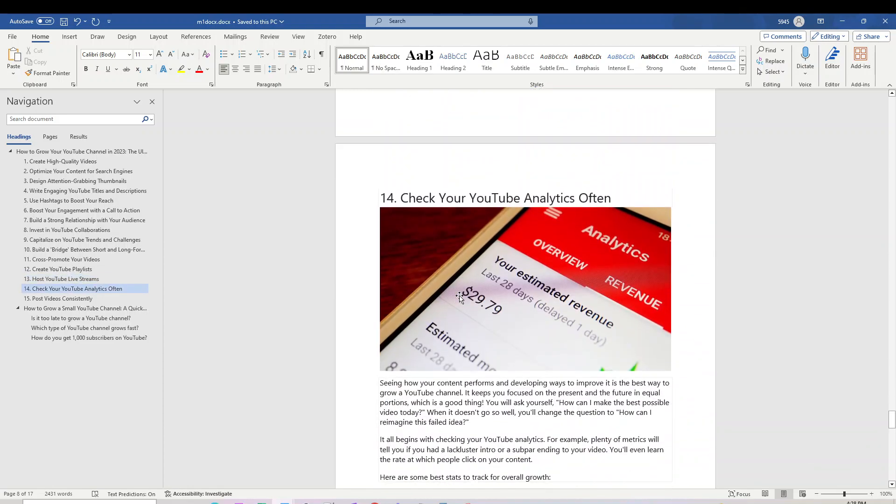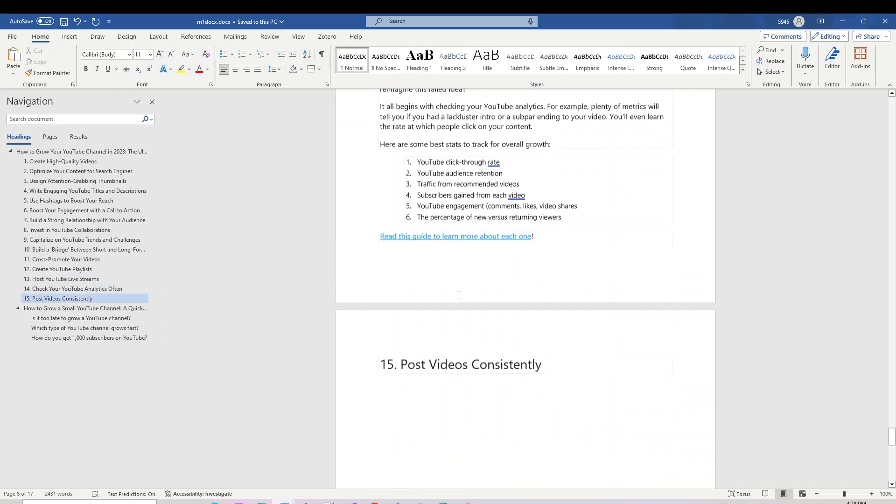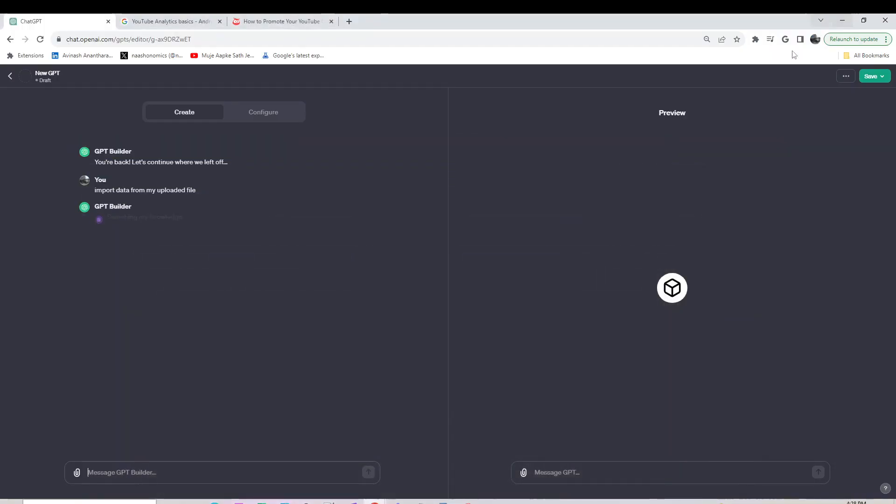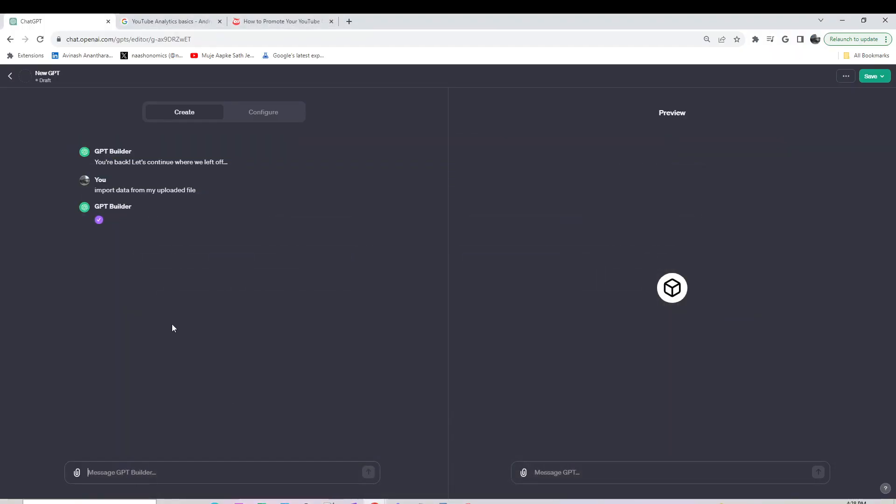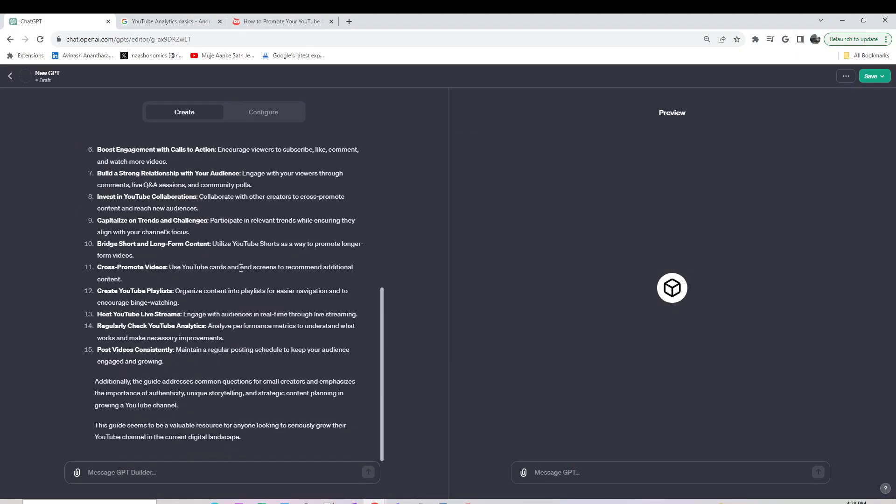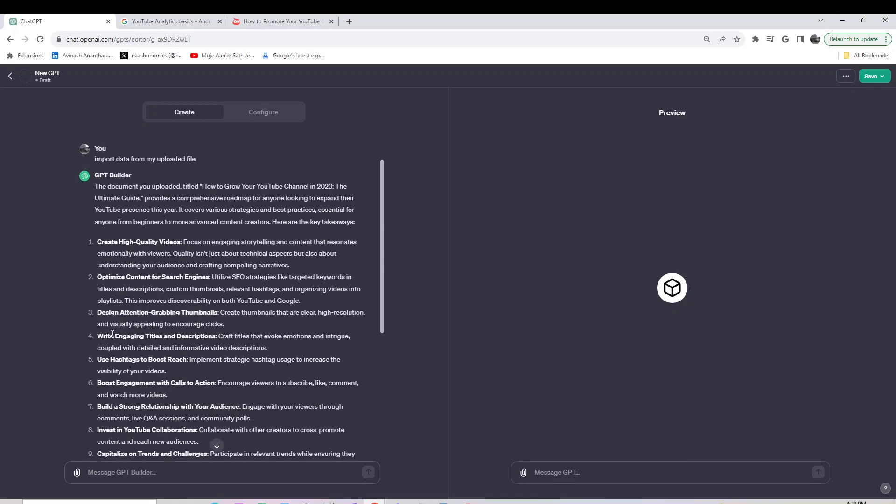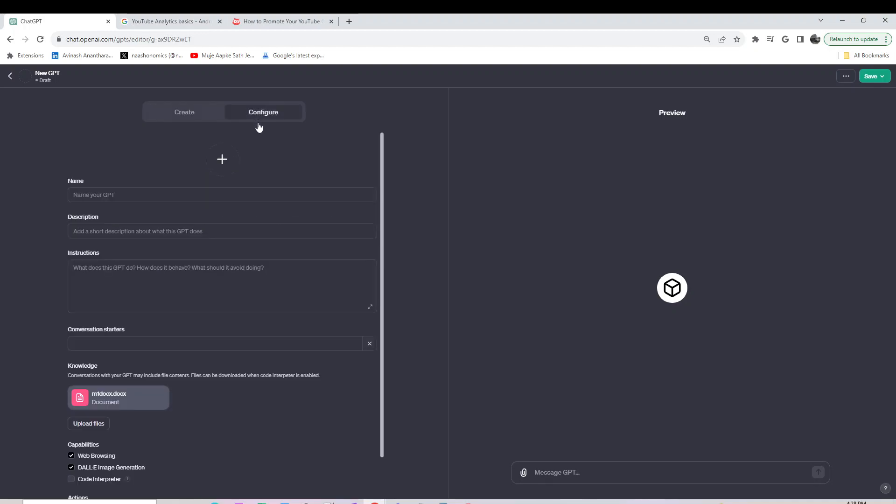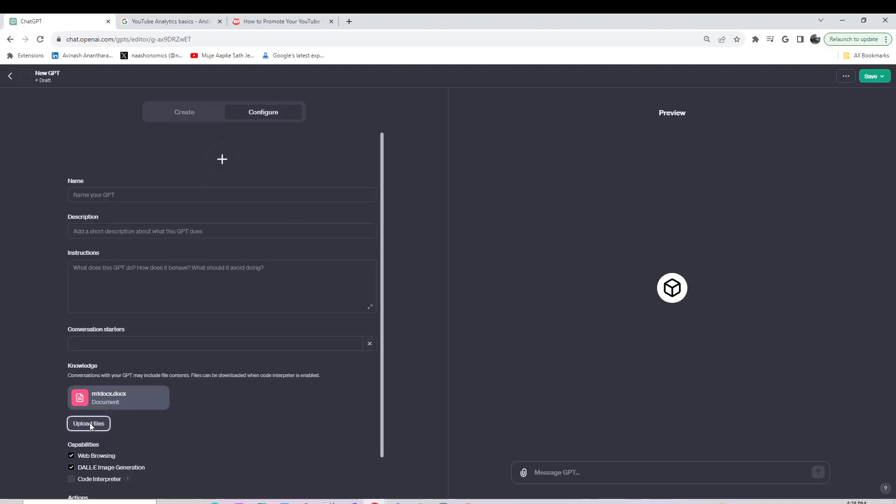It also covers checking your YouTube analytics and other features. So it got all the data points I just mentioned. That's great. Now let me upload my next file which is a PDF.